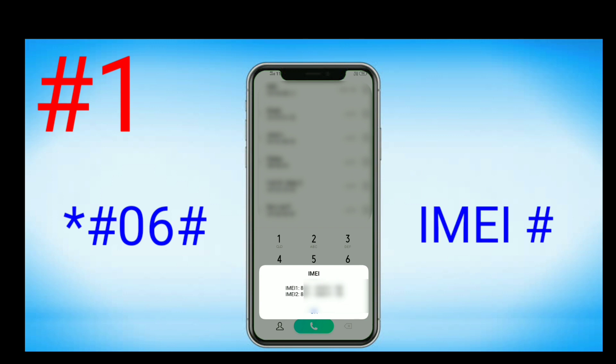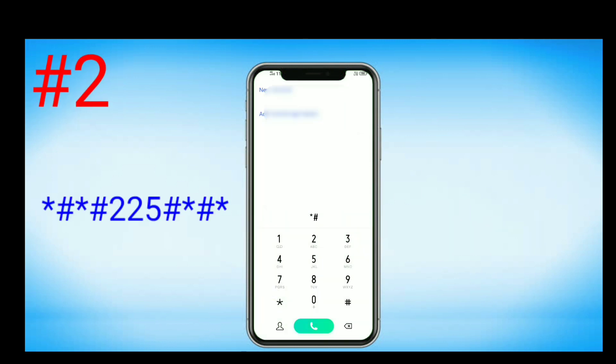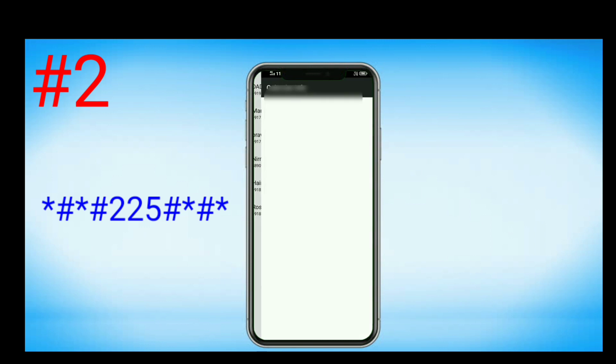Yes, this code is to know your IMEI number. The second one is *#*#225#*#*.